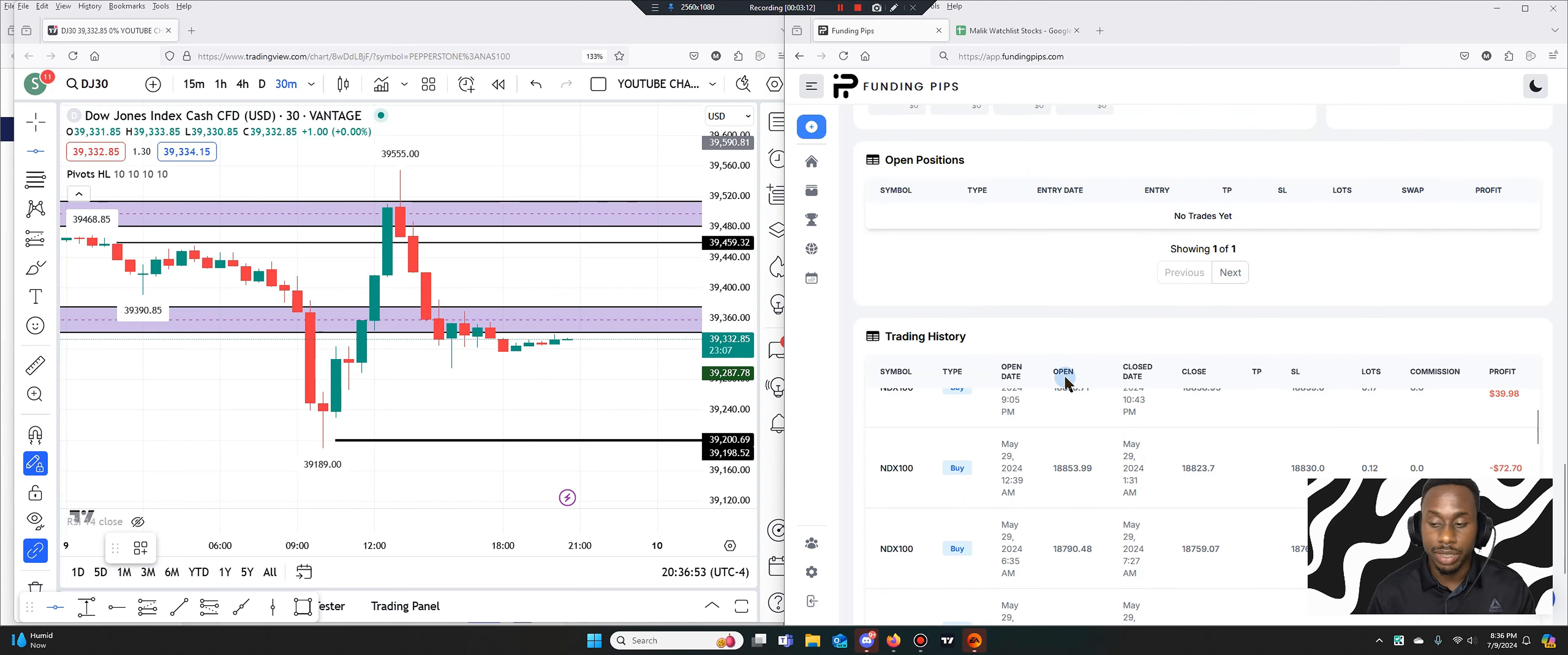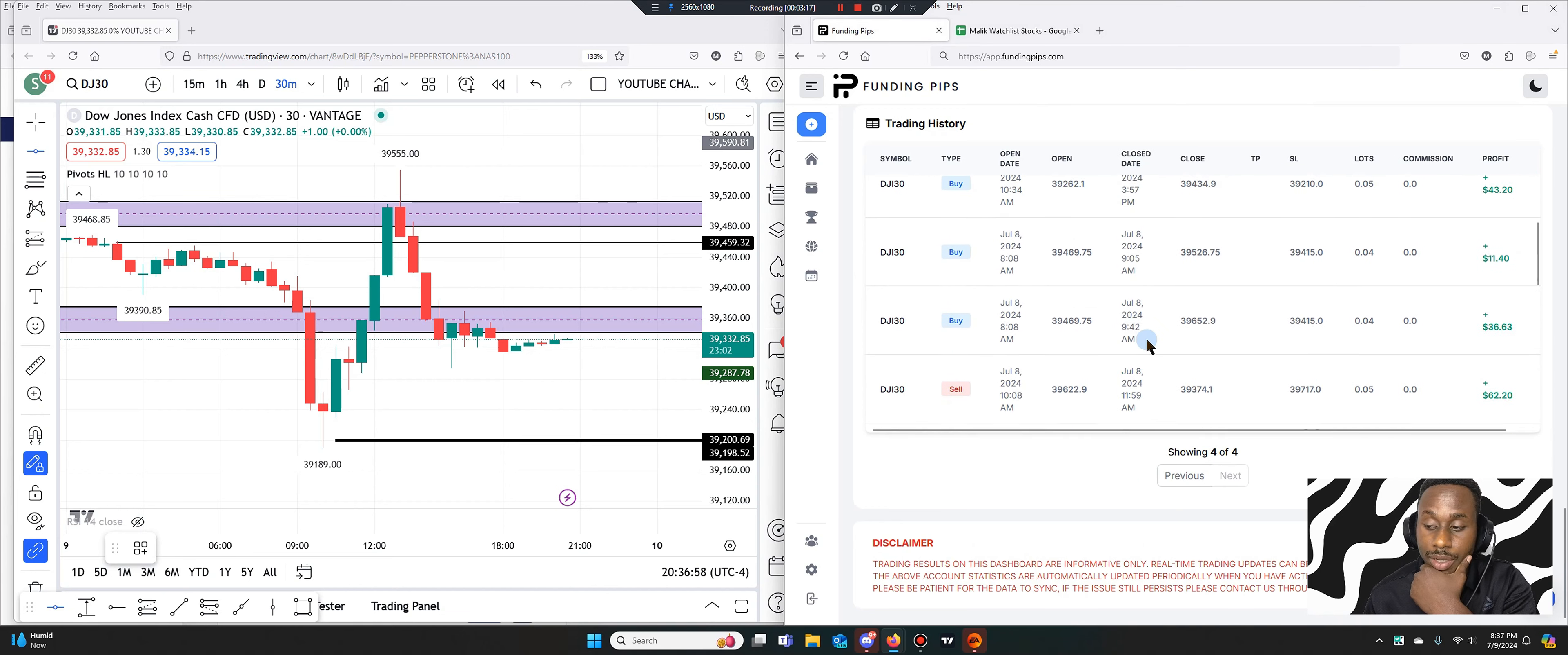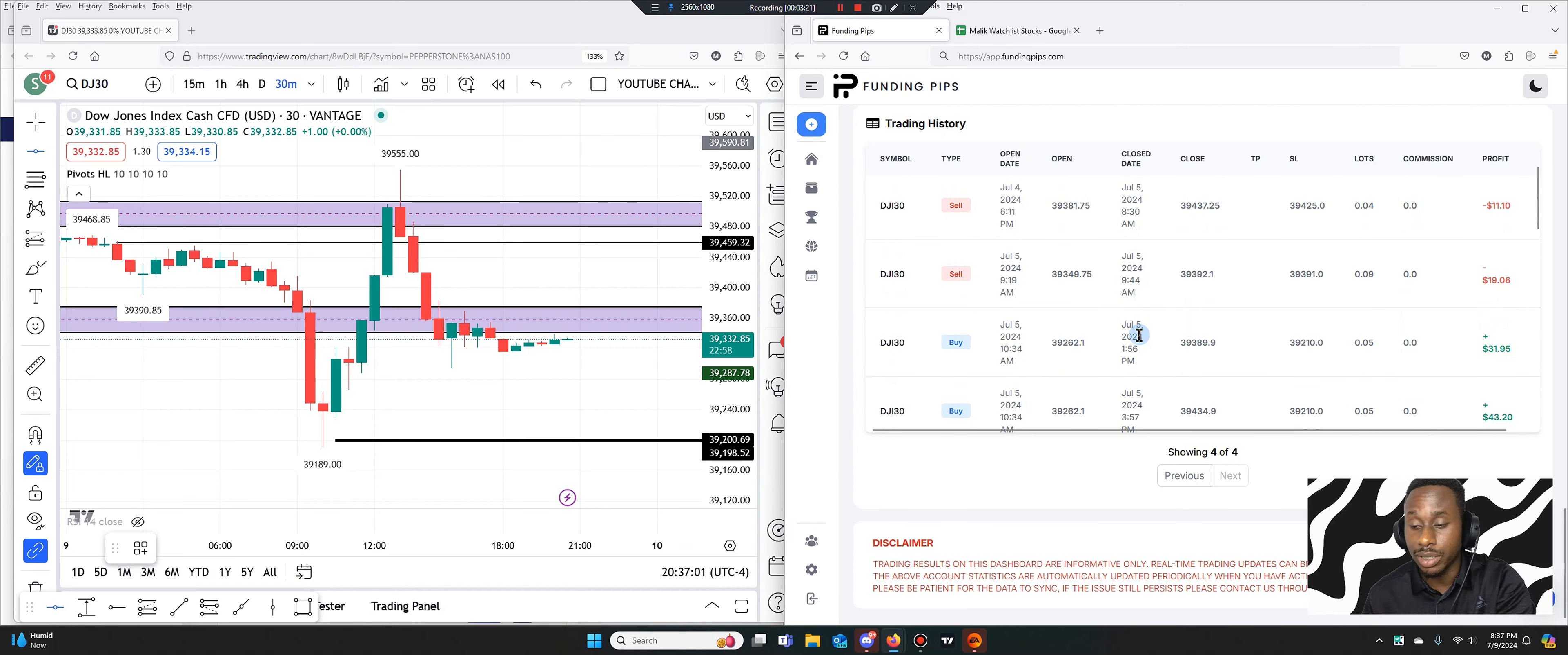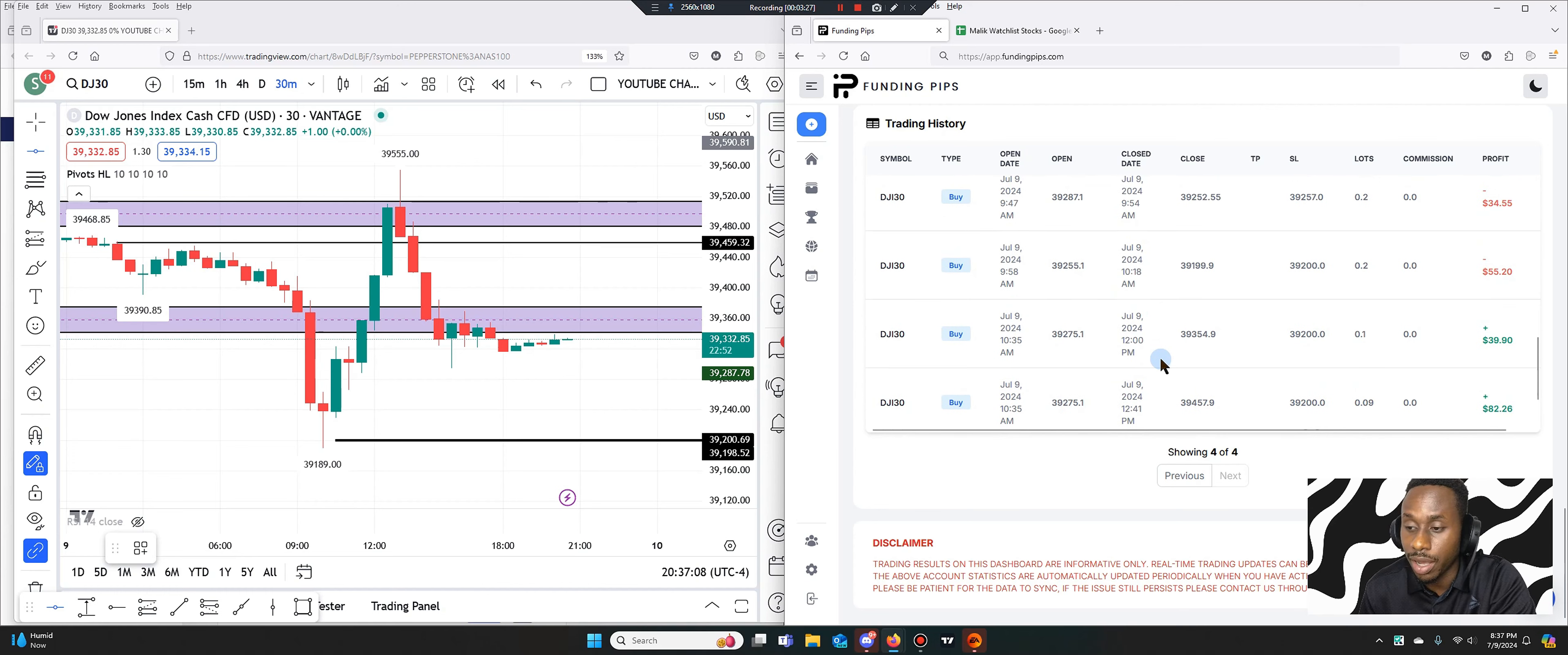So I actually went a little bigger today. I traded with some 0.2 lots, which is something I haven't done before. And I was able to sit in it because of how confident I was of my strategy. And if I was wrong, I wasn't afraid to just be invalidated.